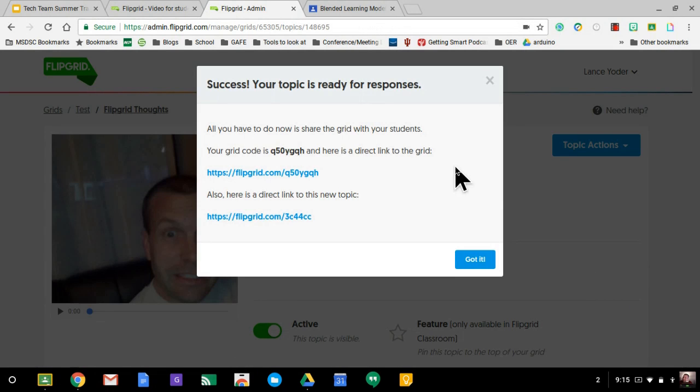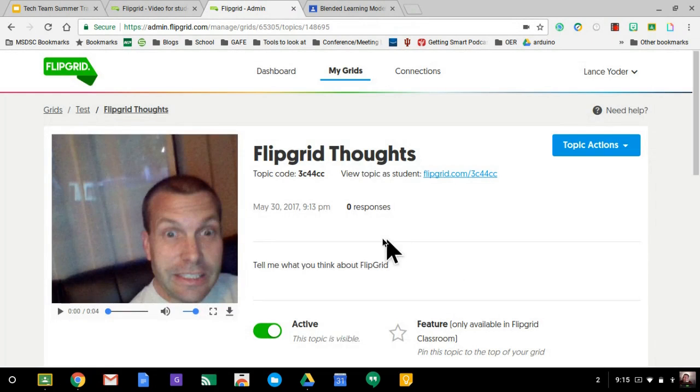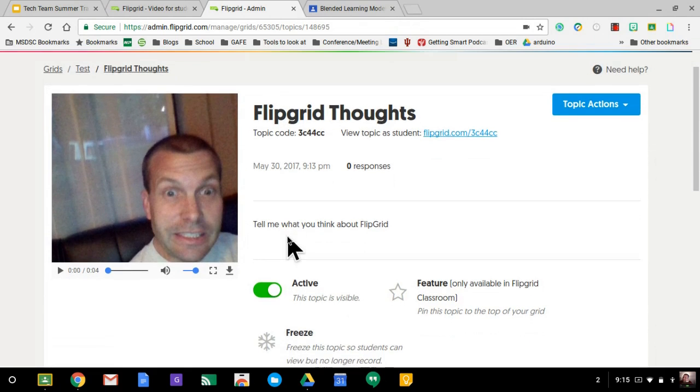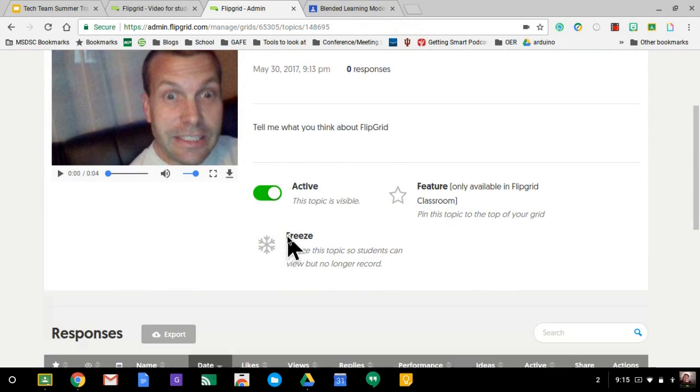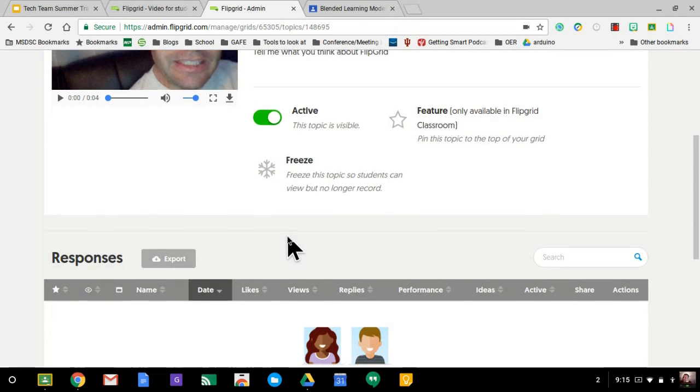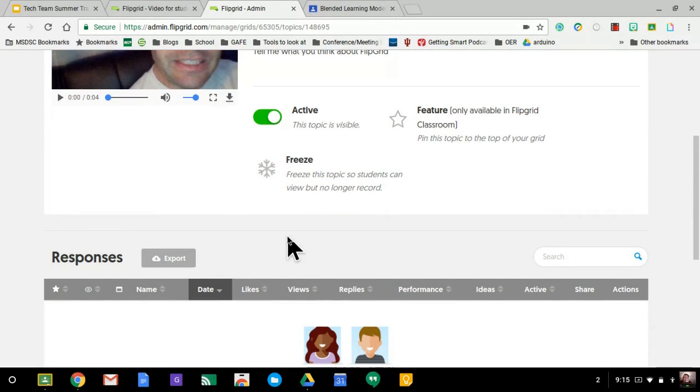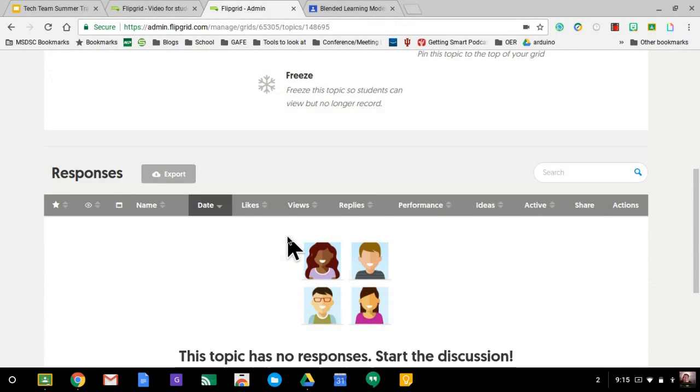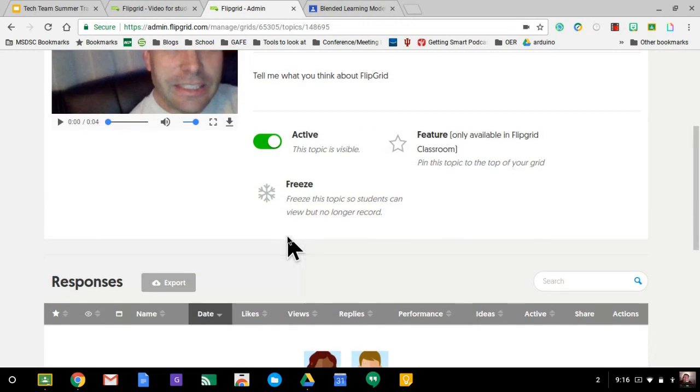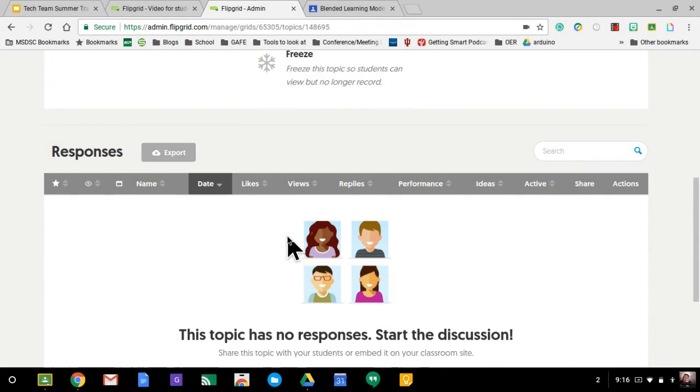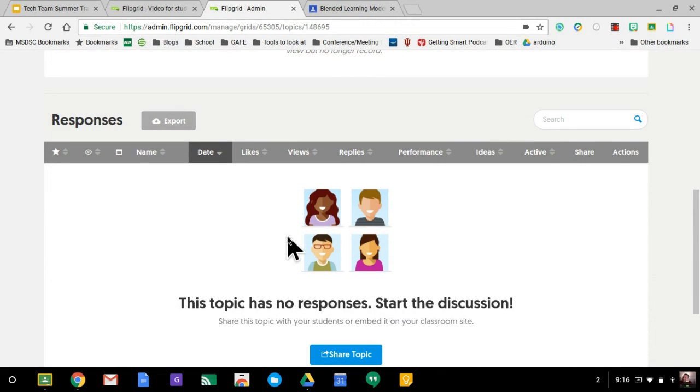I'm going to go ahead and create the topic. You can always adjust these later. Hit got it. And now this is what the students would see. So they would be able to see that is active and you would be able to see any responses that the students give here.